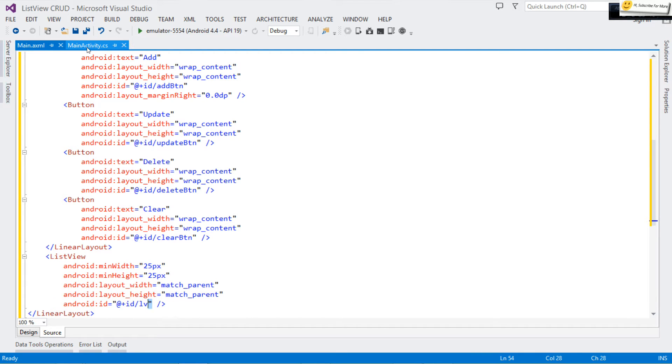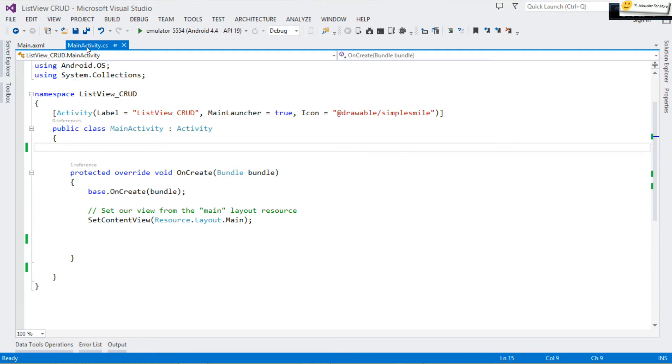Below my horizontal LinearLayout I have a ListView, and I'm giving it an ID. That's it — please design your form accordingly.